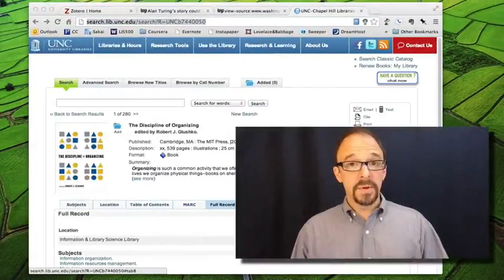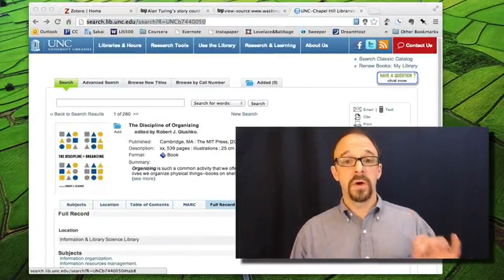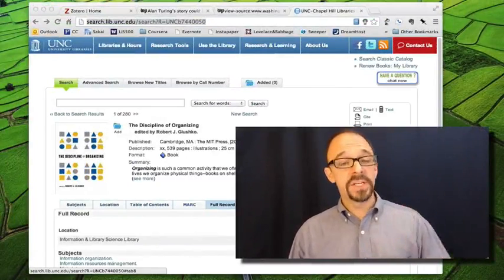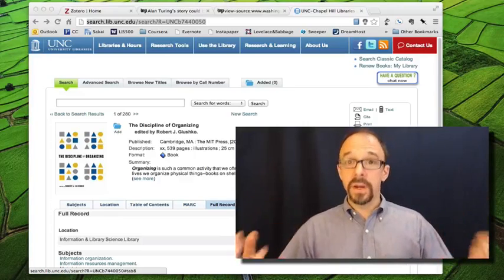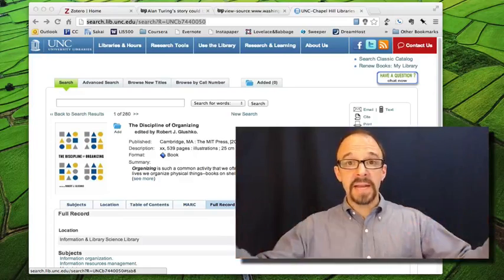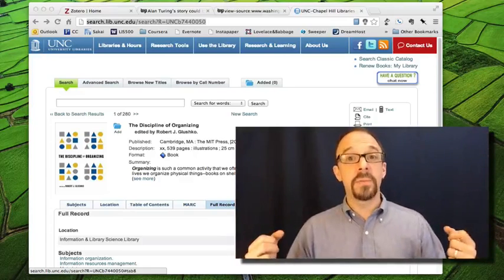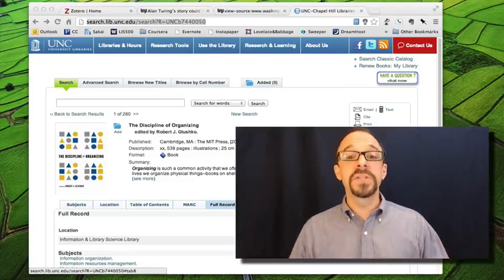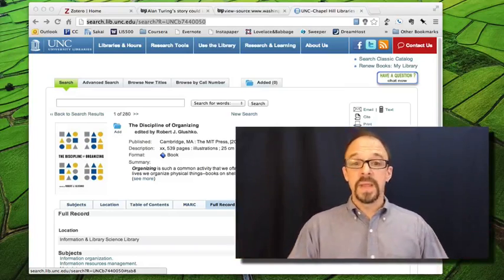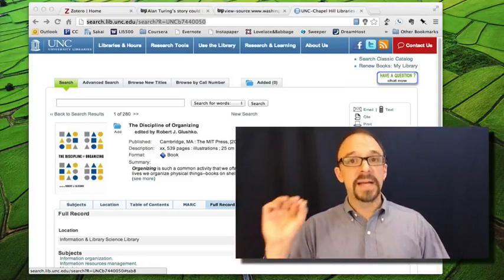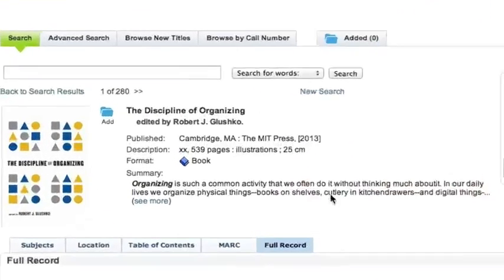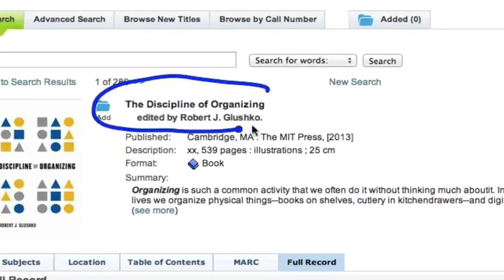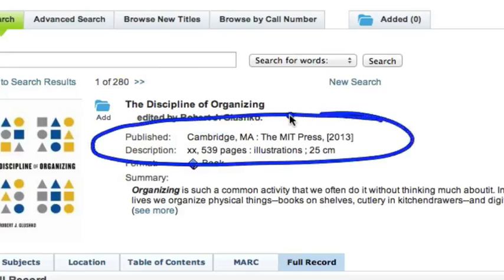So again, we have to ask, how does Zotero extract that metadata? In the Washington Post example, again I don't know, but I'm speculating that Zotero looked at the meta tags behind that page and grabbed that metadata from there. For this, there are no meta tags. So how does Zotero do its stuff? Answer? Because this page has structure. So look here. We have the title of the book, edited by author's name, or in Dublin Core terms, creator. We have published by and we have a place, we have a publisher, and we have a date.